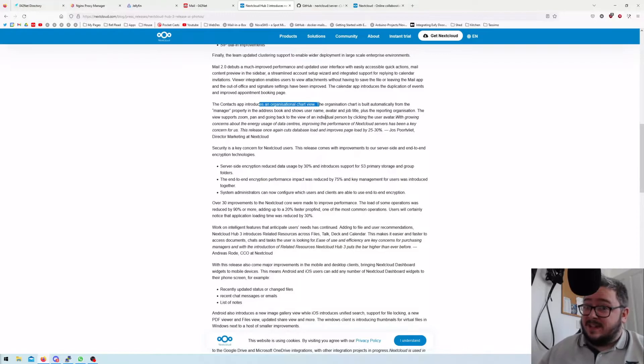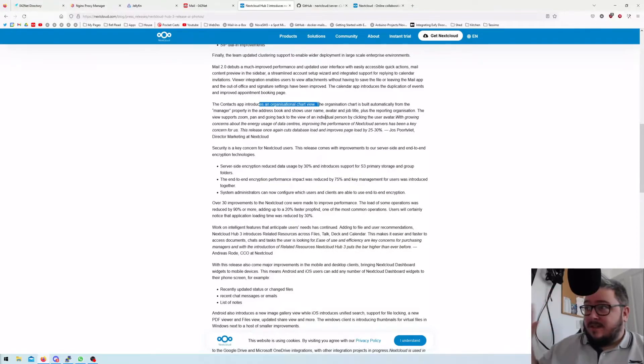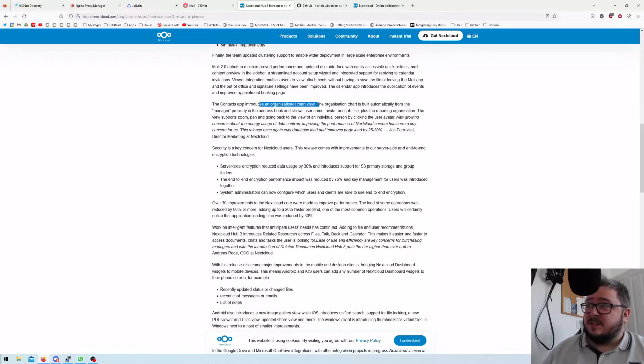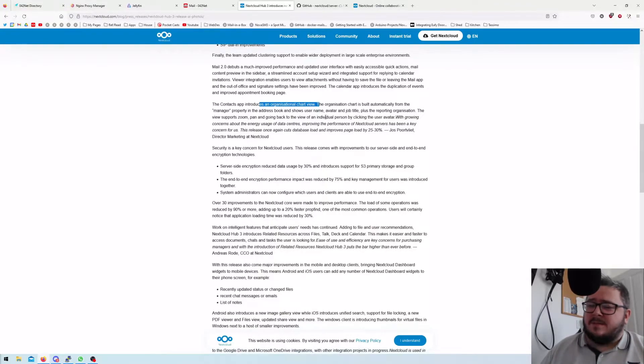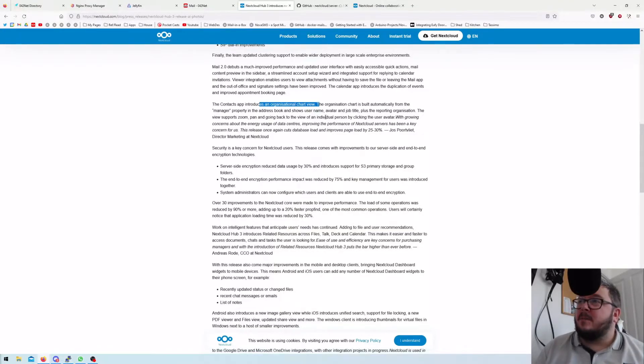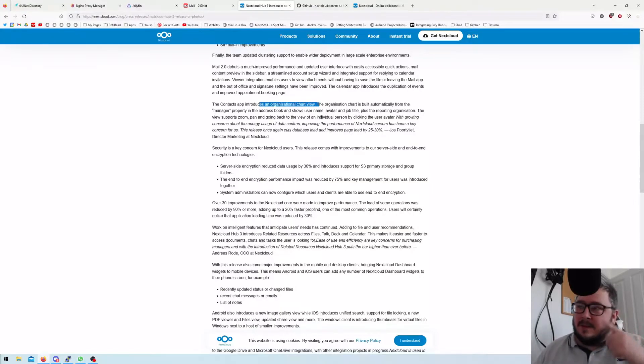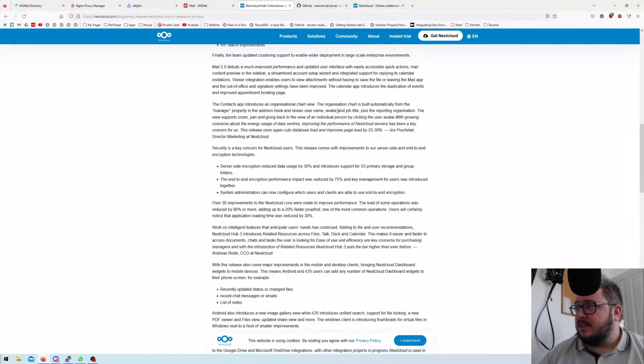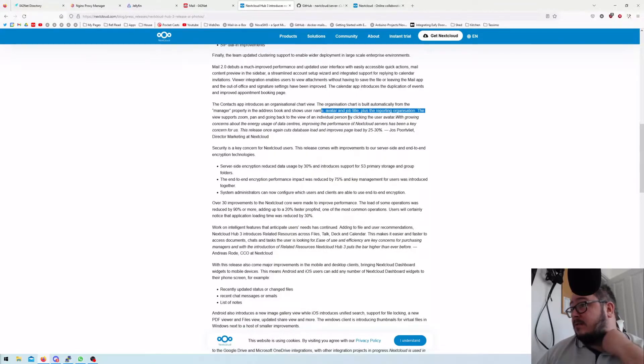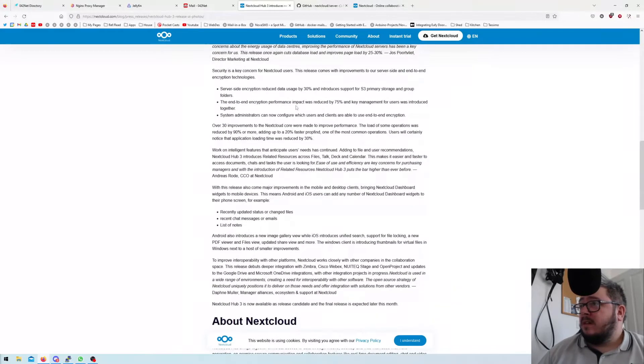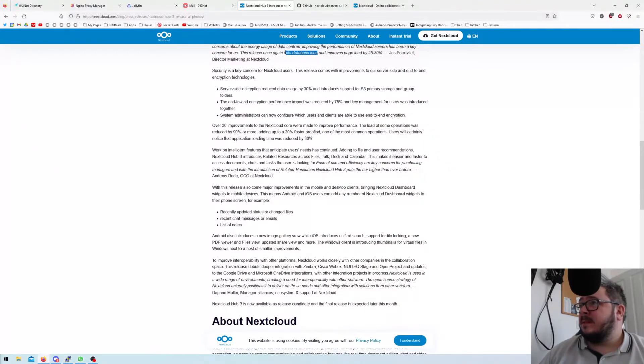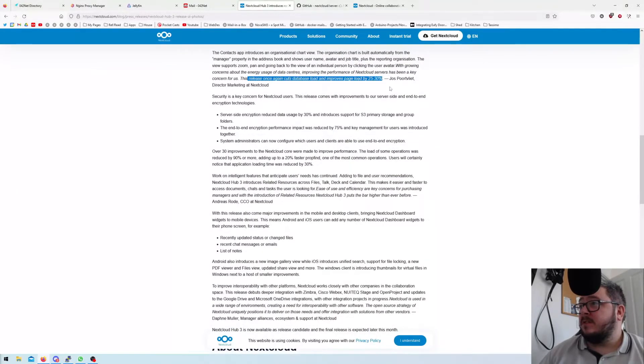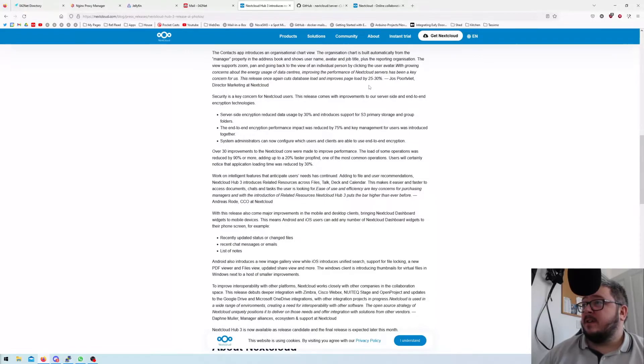The contacts app will be introducing an organizational chart view. This is where it kind of goes into the more businessy end of Google stuff to allow organizational charts. You're not going to have that for your family - you don't have an org chart. I guess you could use it as maybe like a family tree or something if you really wanted to. It shows usernames, avatars - that's pretty good - job titles, plus the reporting organization. This release once again cuts database load and improves page loads by 25 to 30%.